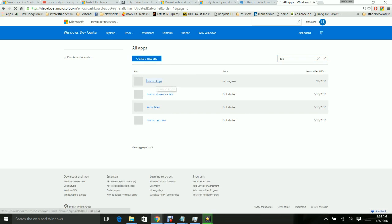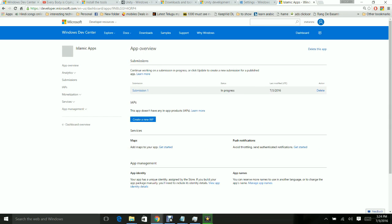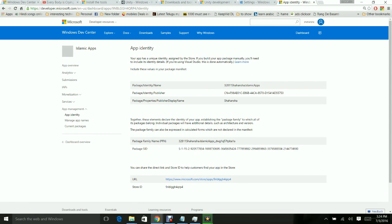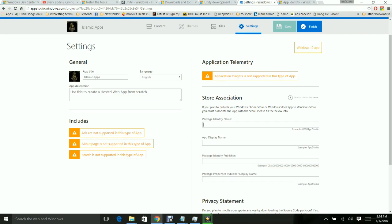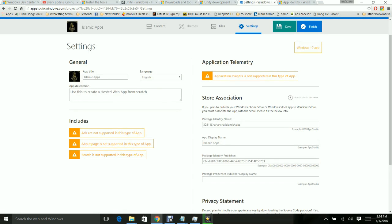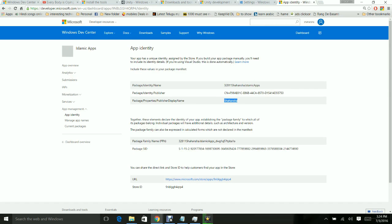I have created an application in the developer dashboard. I go to App Management and then App Identity. From App Identity I get the Package Identity Name. Going back to App Studio, I fill in the Package Identity Name, App Display Name (which is 'Islamic Apps'), Package Identity Publisher from developer.microsoft.com, and the Publisher Display Name.